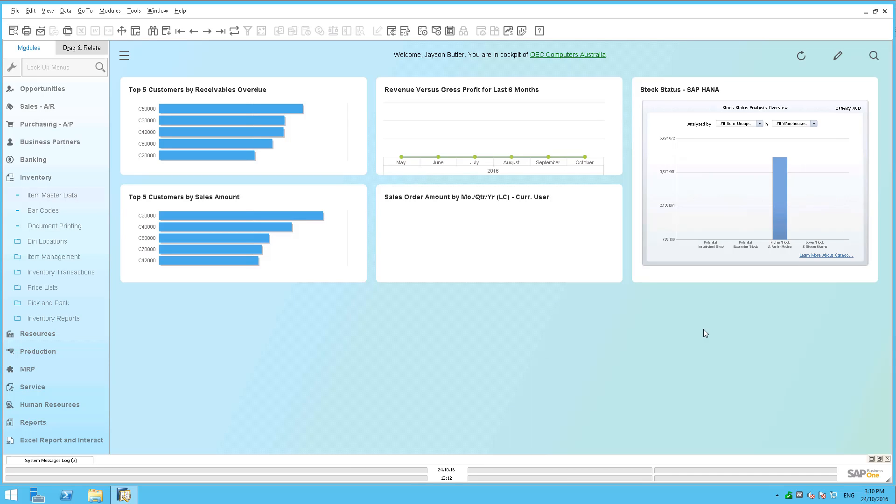Hi, as promised, I'd like to take you through the next of our SAP Business One 9.2 patch level 4 videos. This one's going to be applicable specifically for those of you who are running SAP HANA, and there's a specific reason for that,